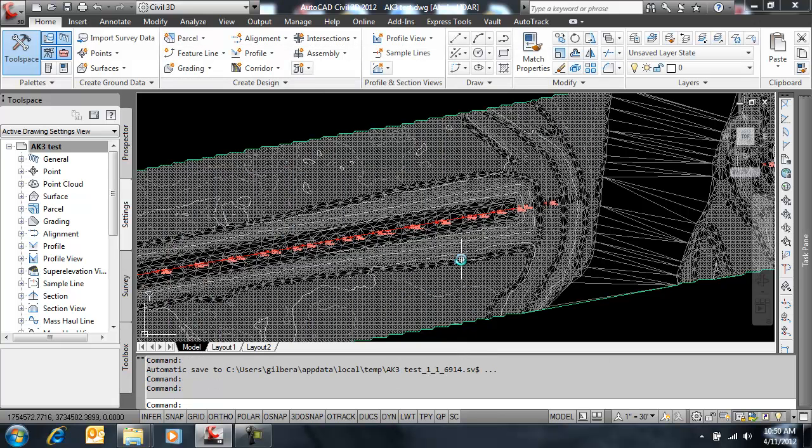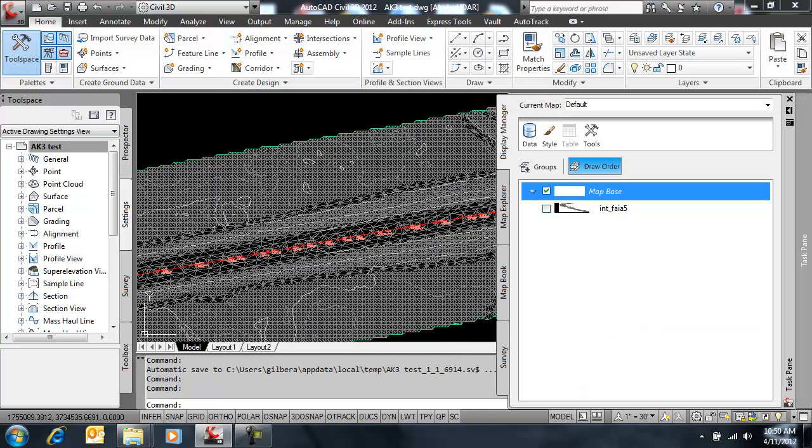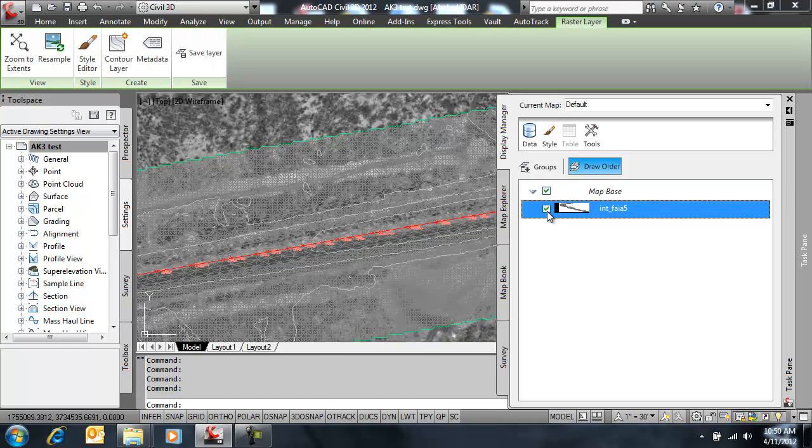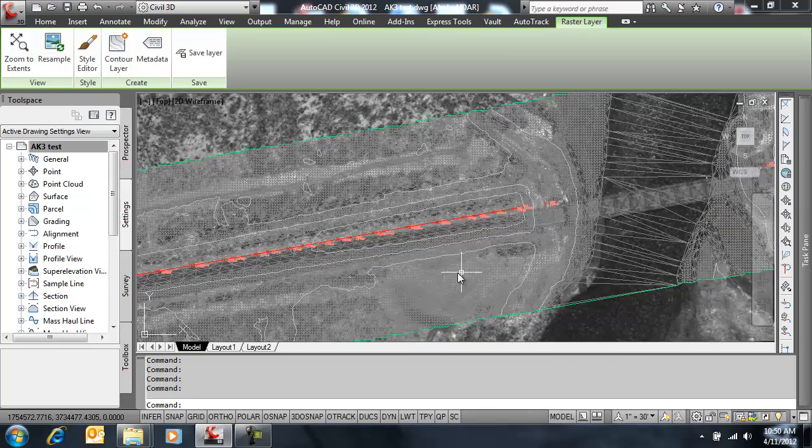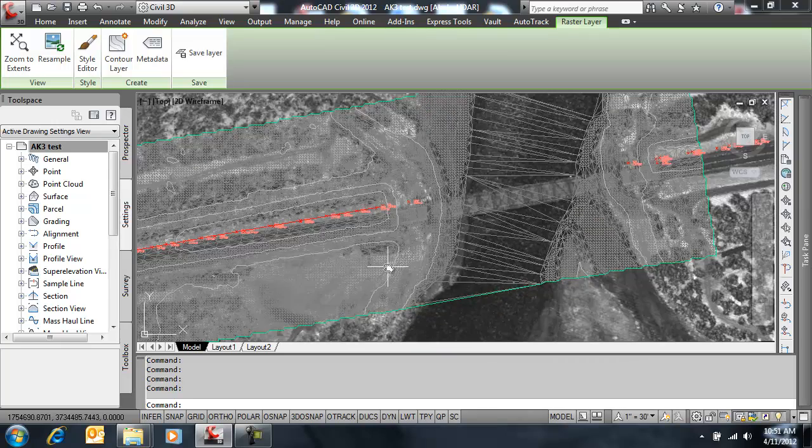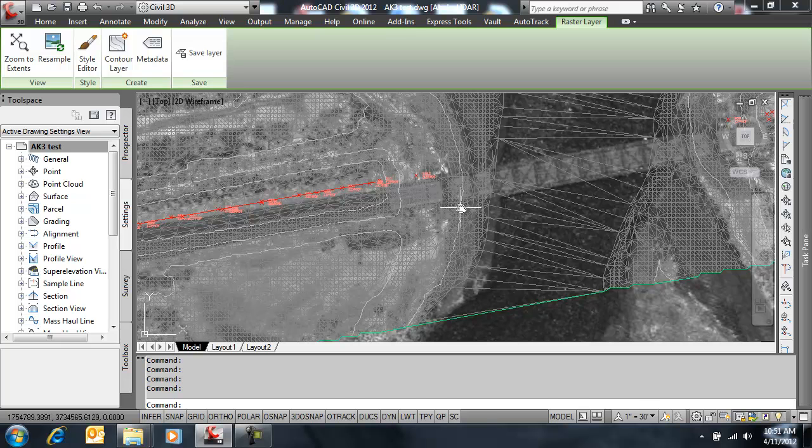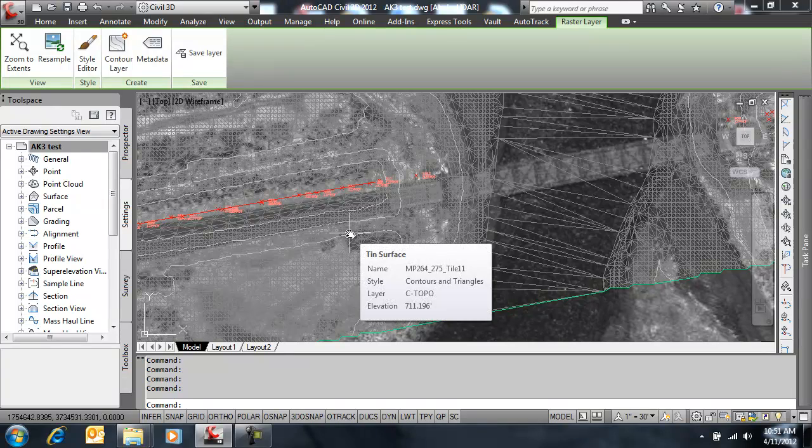And just to show you that this surface and these COGO points are in a ground-based system, I want to activate an image, a backdrop image. This image is in a UTM grid system, and it's in the correct spot relative to this state plane drawing. You can notice the surface and the points down the center line are off due to the ground scale factor.